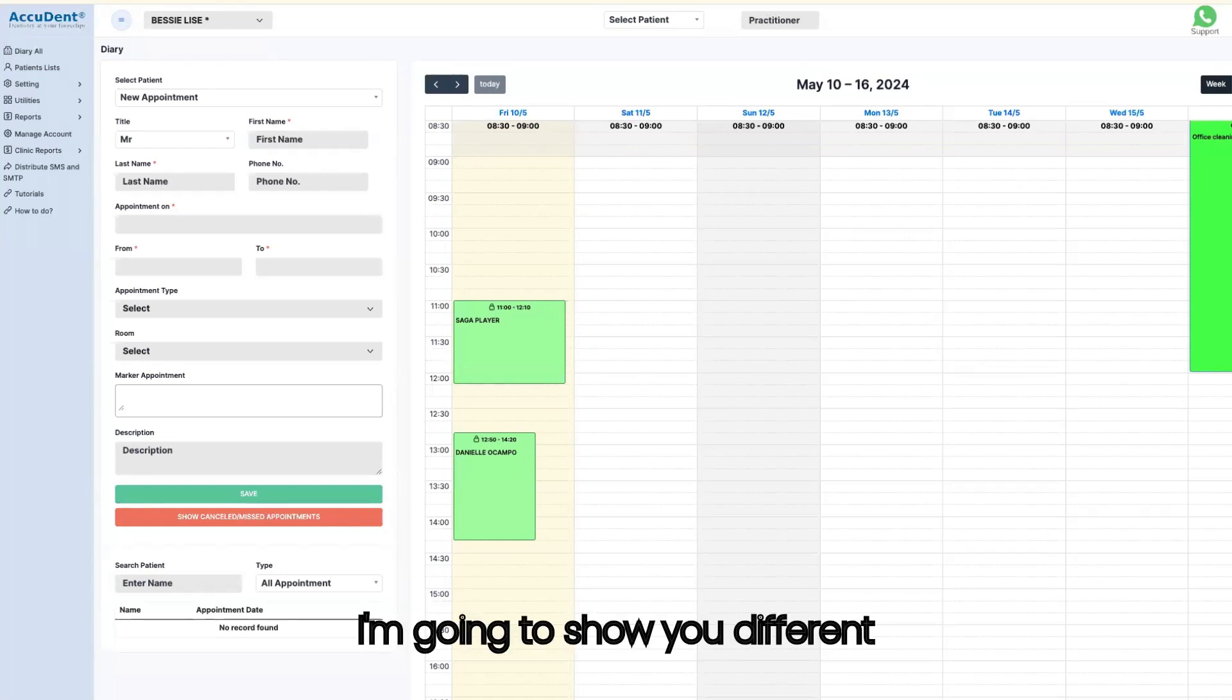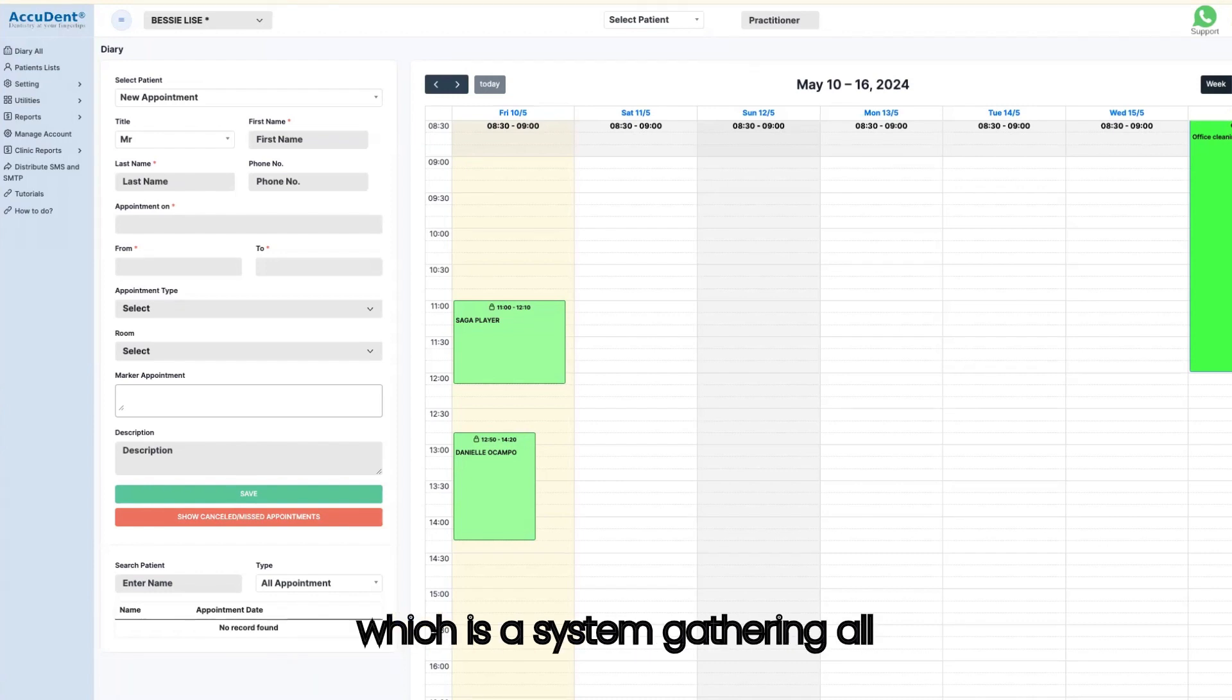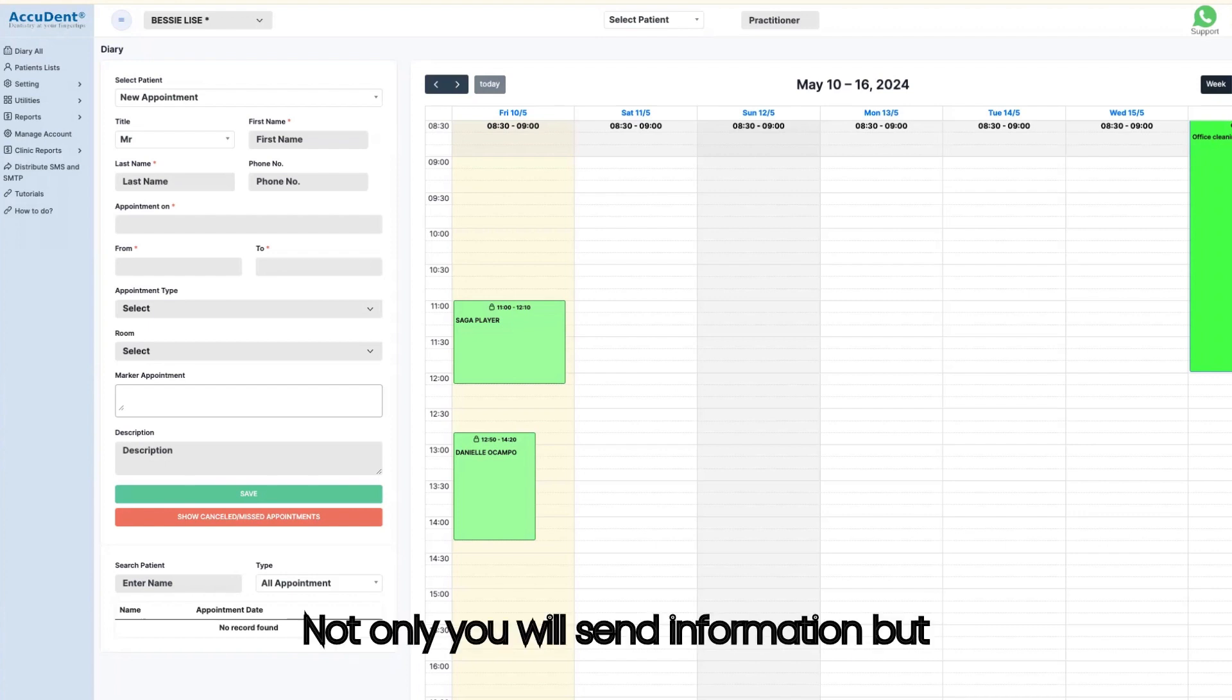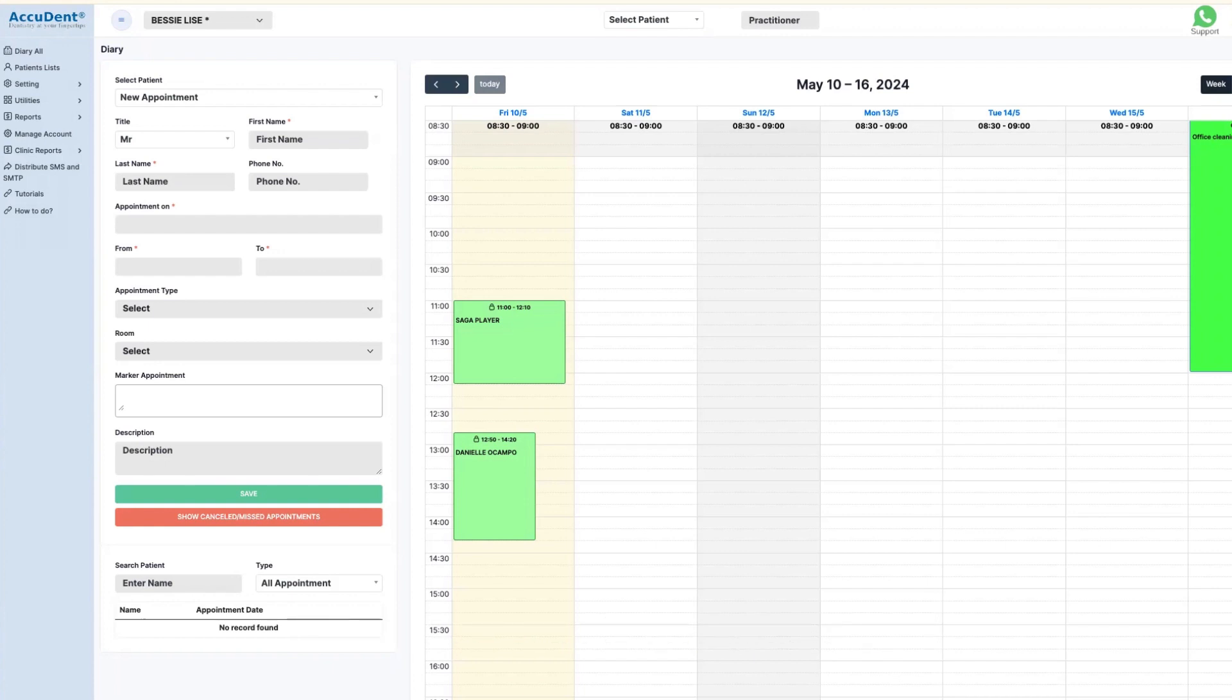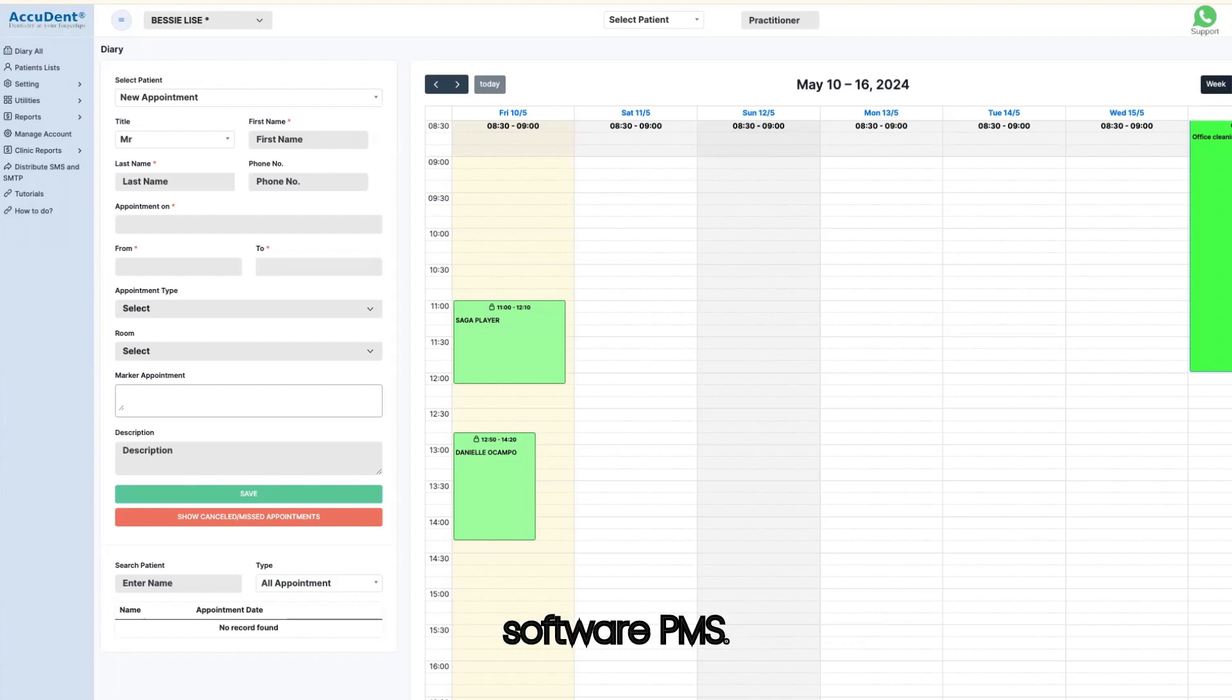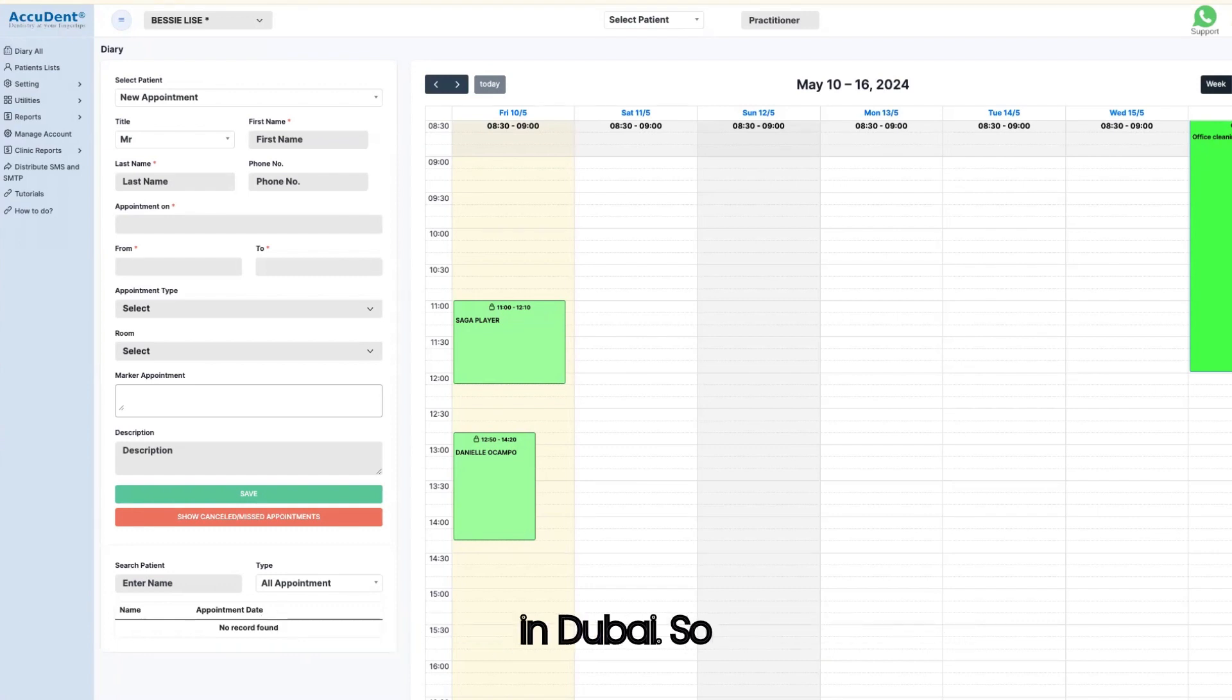I'm going to show you different things linked to NABID, which is a system gathering all medical information done in Dubai. Not only will you send information, but you will get access to the information of the medical done in Dubai using NABID. For this reason, it is mandatory to use a patient management software, PMS, which is compliant to NABID when you work in Dubai.